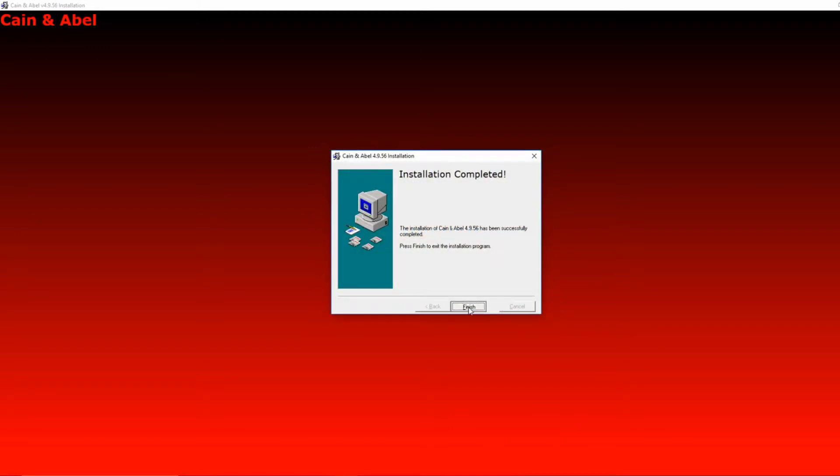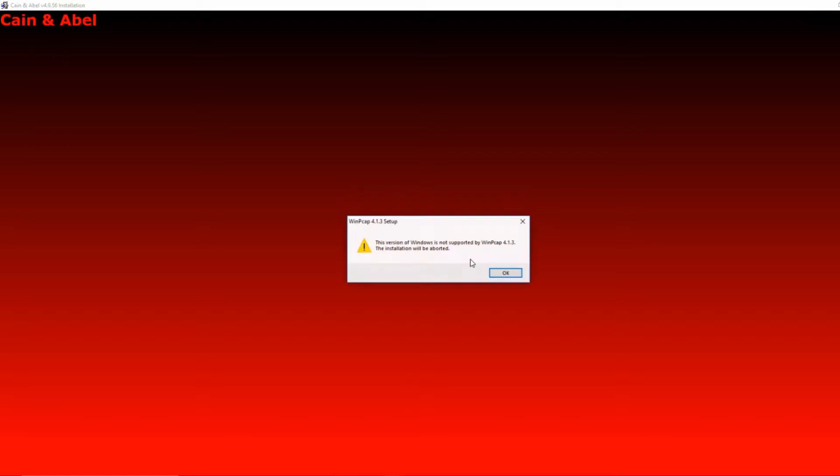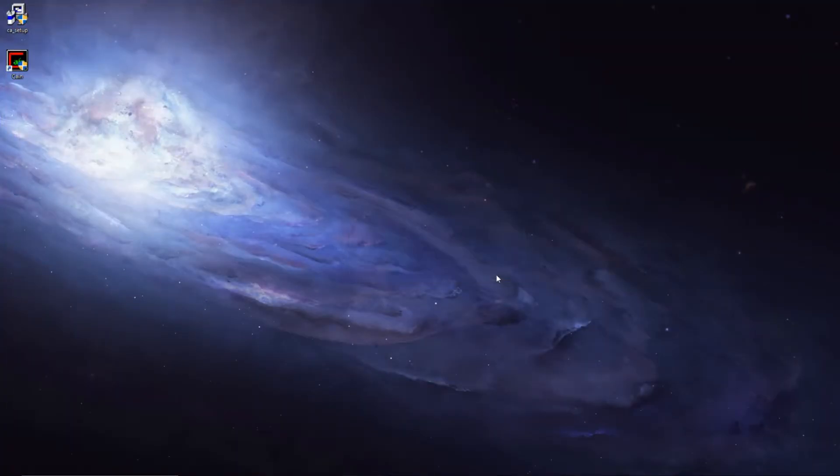Now when you press finish, this is very important, make sure you press install. I already have it, so I'm not going to install it again. See if I try to install it, it gives me this. But you should definitely install that, or else you're going to have a lot of problems in the future.